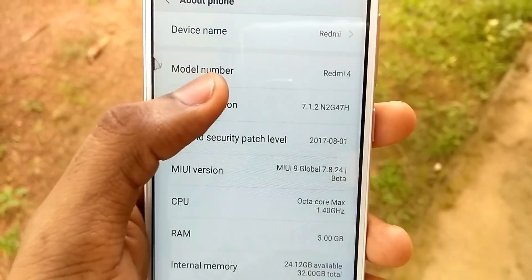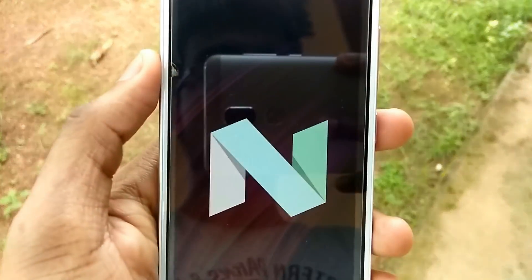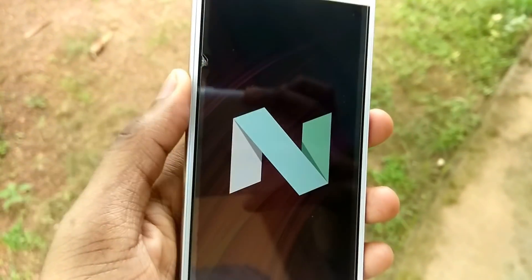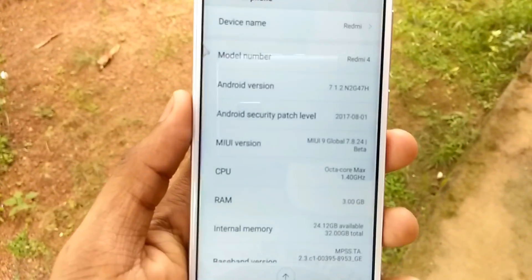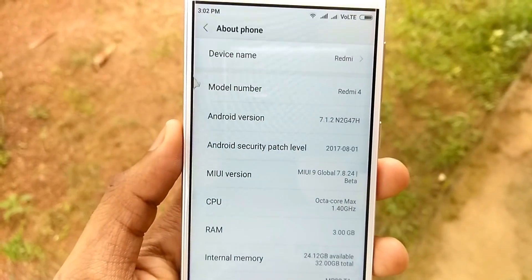Hi friends, this is Manuraj here from Gadgetgada. Today I am here to show you how to install MIUI 9 in Redmi 4.